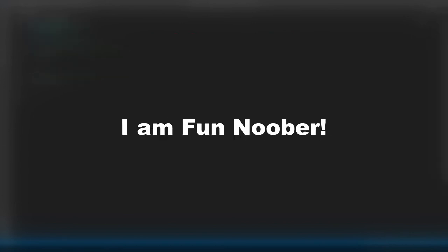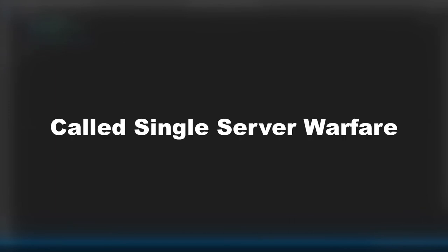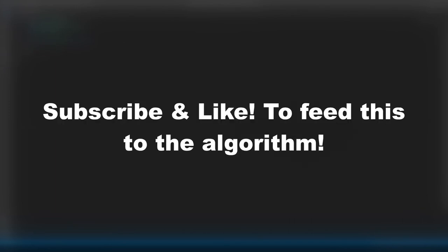Hello guys, if you don't already know who I am, I'm Funnoober, currently working on a fake multiplayer game called Single Server Warfare. I have worked on this game in two videos already. If you want more videos like this, then subscribe and smash that bell.